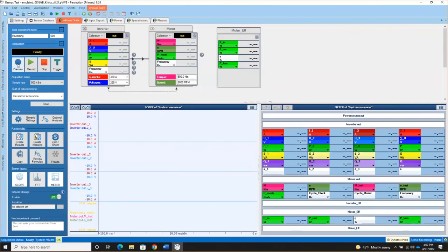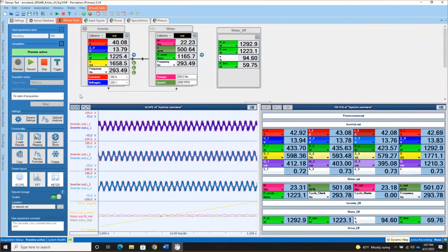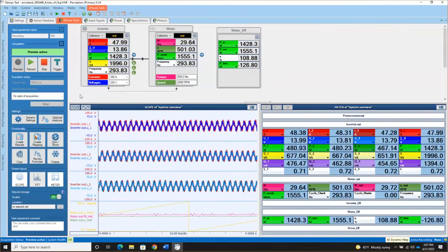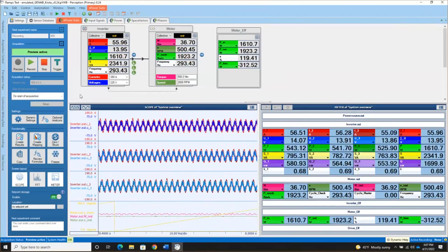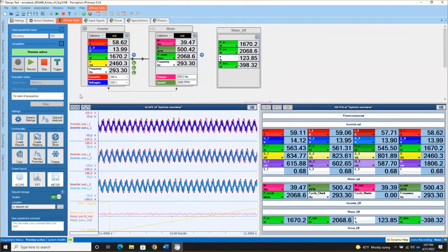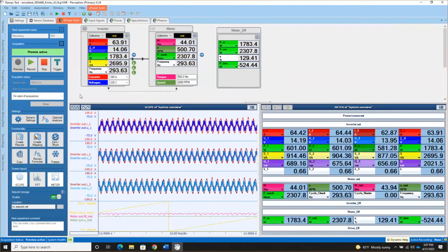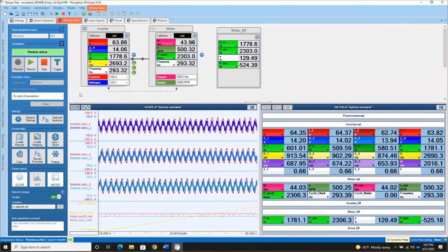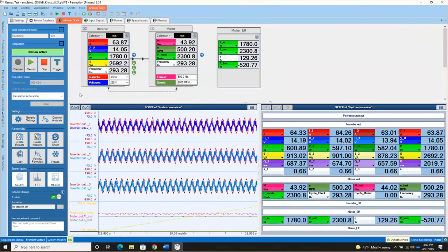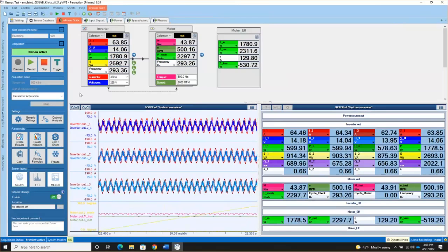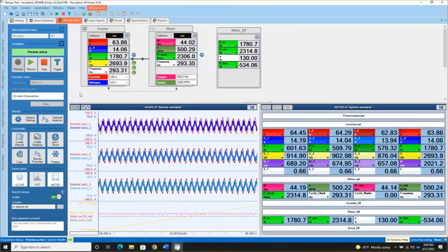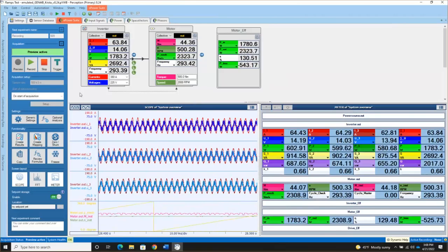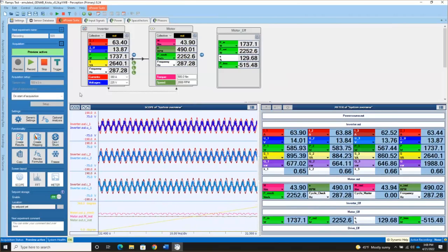I'm going to go ahead and put the system in preview mode. And so now what we can do is see live information in all the meters and in my scope display. The components at the top are designed to show you information you're used to seeing on a traditional power analyzer. So you're seeing the collective current and voltage RMS, the power, the apparent power, and the frequency. On the motor component, you can see motor speed, mechanical power, and frequency.